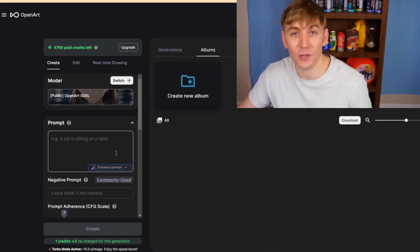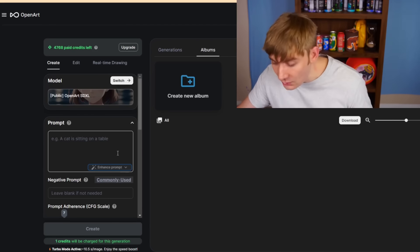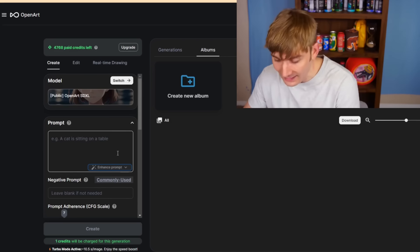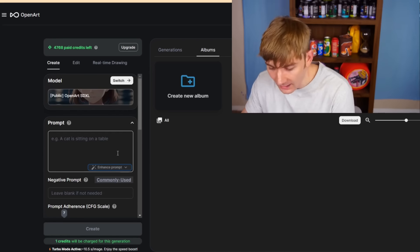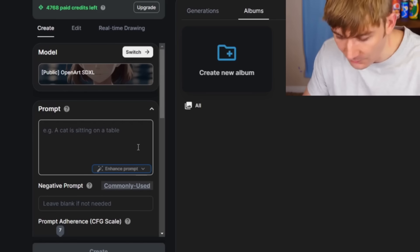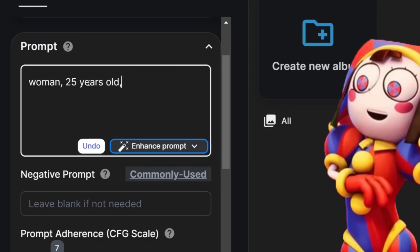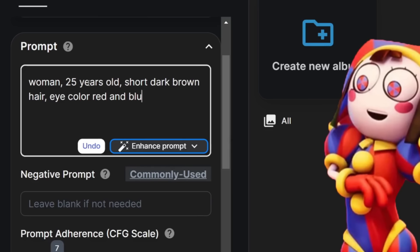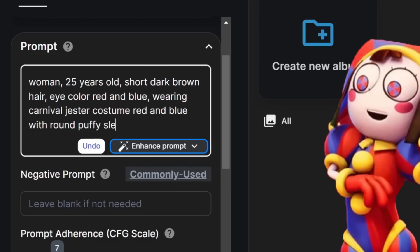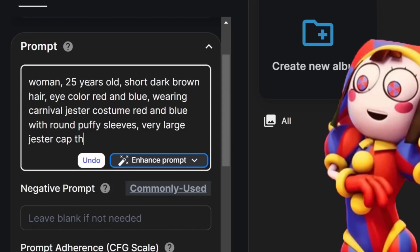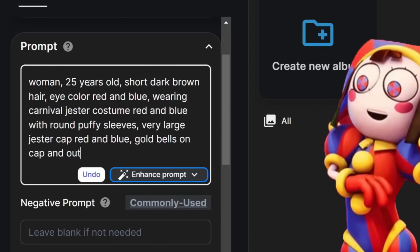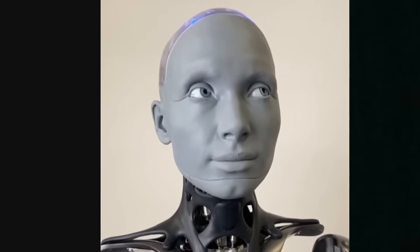It says right here that Pomni is 25 years old, so actually all I have to do is go over to this text box and type in a description of Pomni. So we're gonna do woman 25 years old, short dark brown hair, eye color red and blue, wearing carnival jester costume with round puffy sleeves, very large jester cap with some gold bells on cap and outfit.